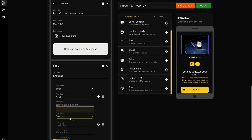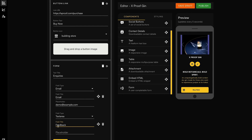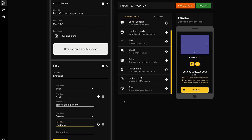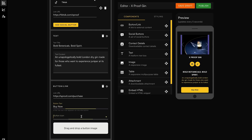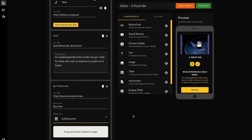Customer data is the new gold, which is why Bounce Page makes contact forms easy. Just decide on the fields you want, and bam — you're ready to start collecting all that juicy data from your audience. And of course, no landing page is complete without a CTA button. Drop them in, customize them, and get more clicks.